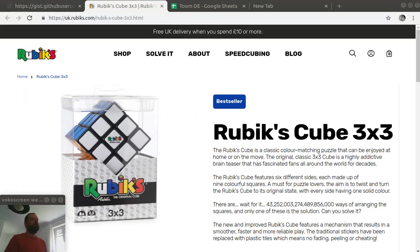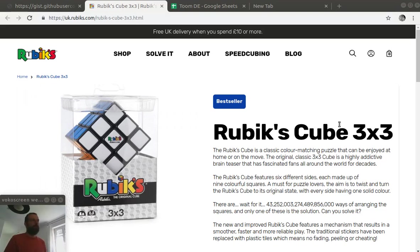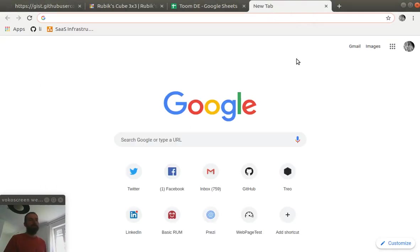For the example that I will show, we will set up monitoring on rubix.com product page. So, the first thing that we have to do is to get an API key for Google PageSpeed Insights.